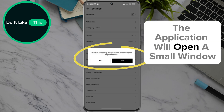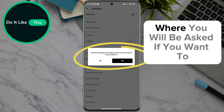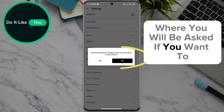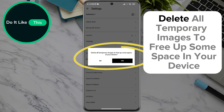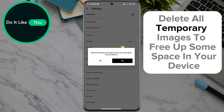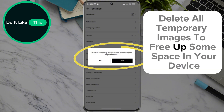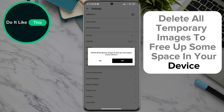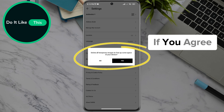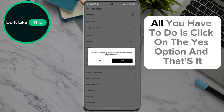The application will open a small window where you will be asked if you want to delete all temporary images to free up some space on your device. If you agree, all you have to do is click on the "Yes" option.